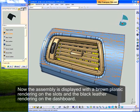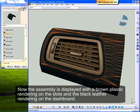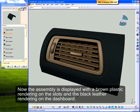Now the assembly is displayed with a brown plastic rendering on the slots and the black leather rendering on the dashboard.